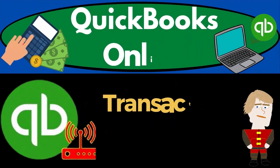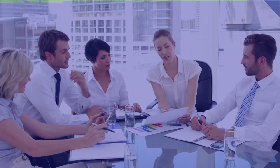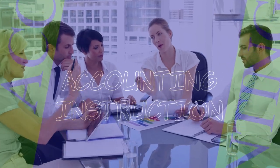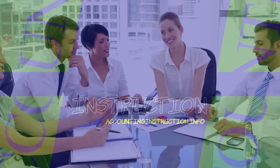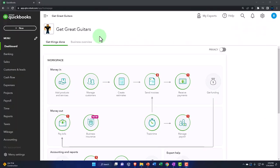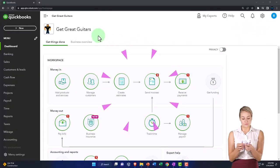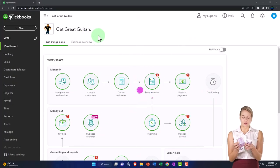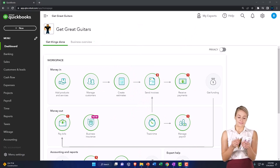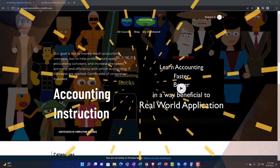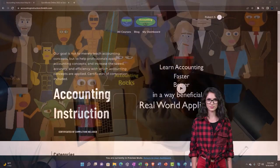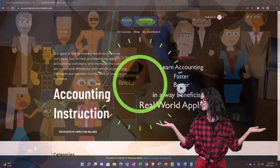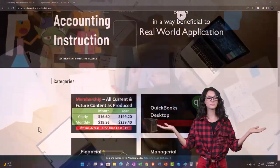QuickBooks Online 2023 transaction correction. Get ready to start moving on up with QuickBooks Online. Here we are in our Get Great Guitars practice file we started up in a prior presentation using the 30-day free trial. We also have opened the support accounting instruction by clicking the link below, giving you a free month membership to all of the content on our website.